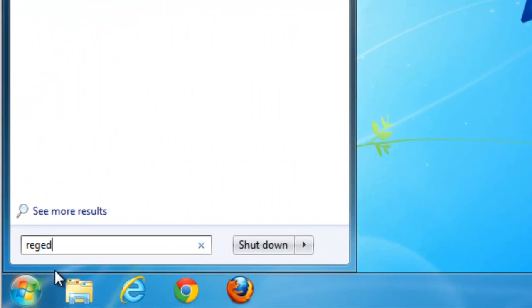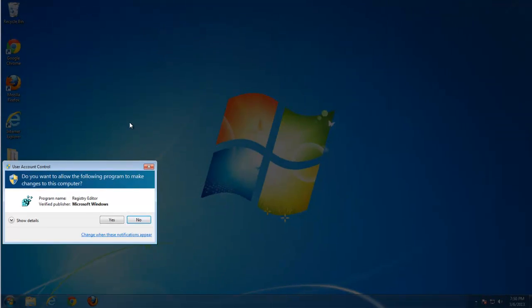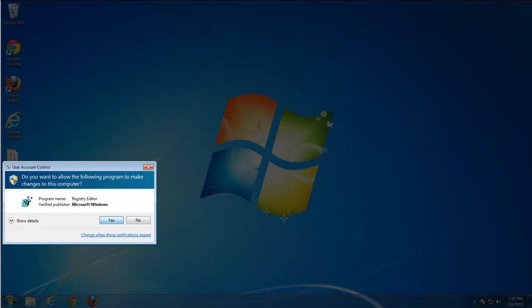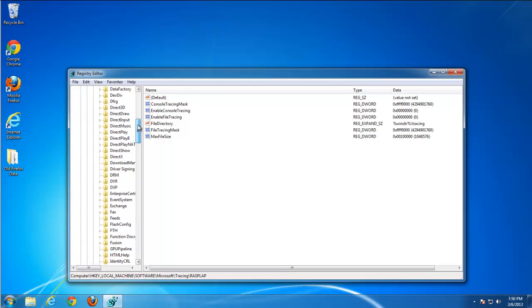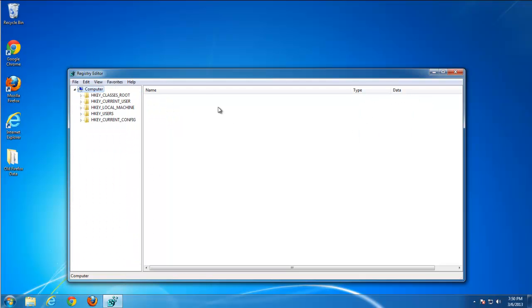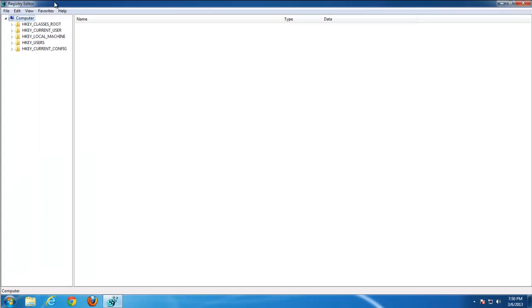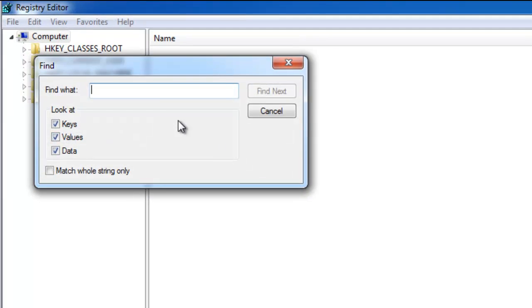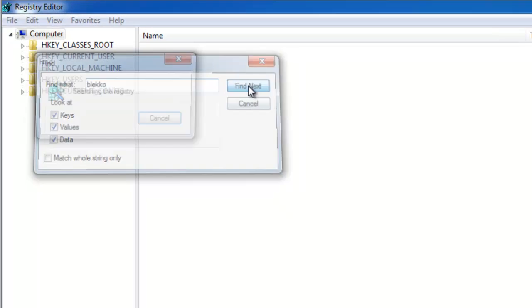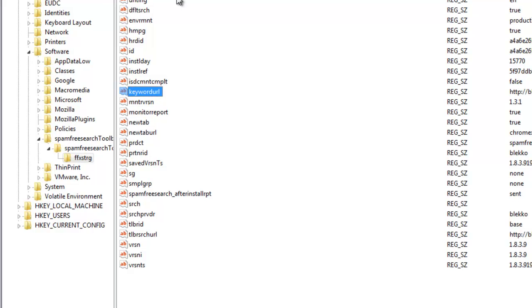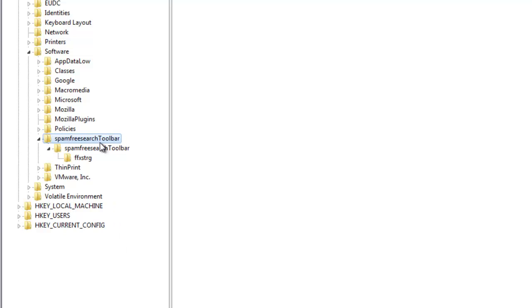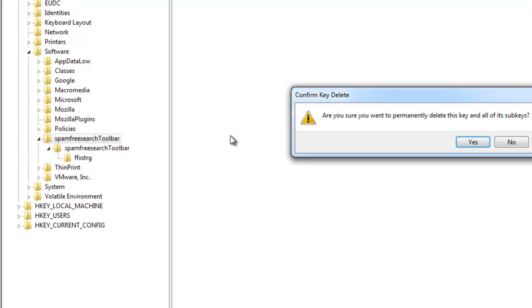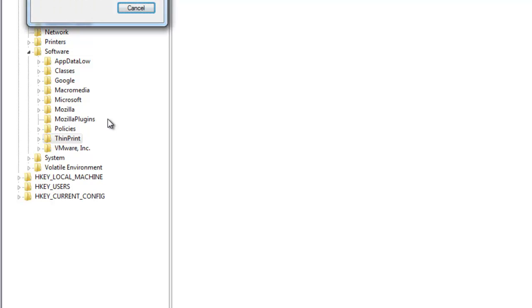After doing this, let's clean up some items in the Registry Editor. There are a few. Just make yourself comfortable with the Registry Editor. Go to Edit, Find, and type BlackCode. You will find a key called Spam Free Search Toolbar in the Software key, under the Software key, and you can freely remove it.